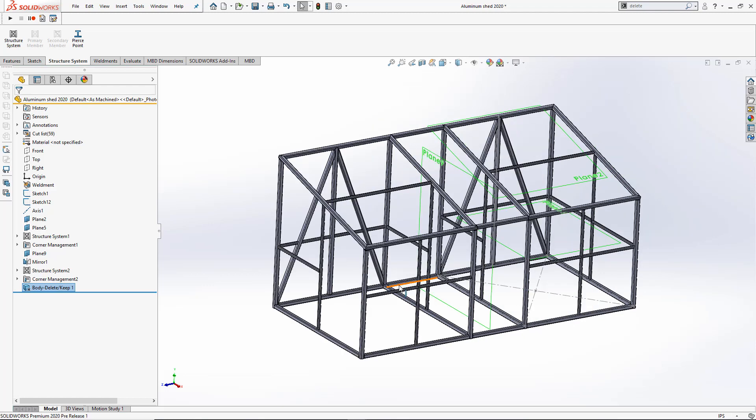Here you see how easily we were able to create this complicated structure with nothing but two sketches, one axis and two original planes.